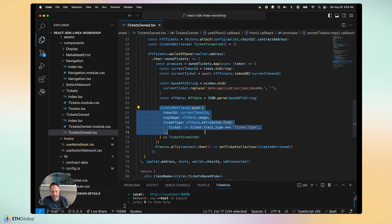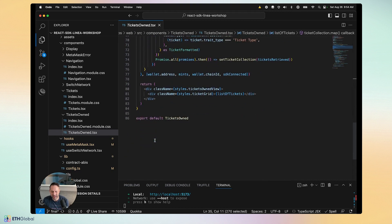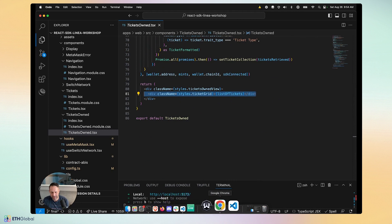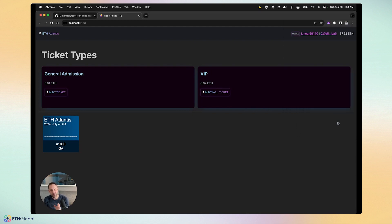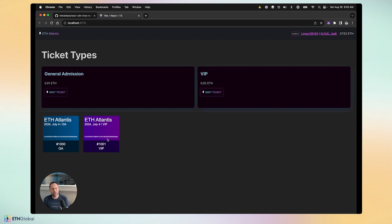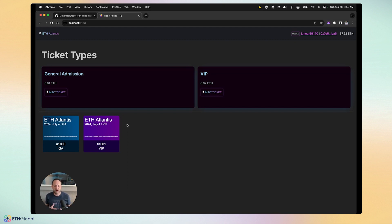When an NFT mint is complete, we increment a global variable by one. When that number changes, it triggers this portion of code to run again and check if any new SVG NFT tickets have been created by this user. Every time a ticket is minted, it calls back in and re-generates all of them — for a demo that's fine, but for production you'd want to make that more efficient.